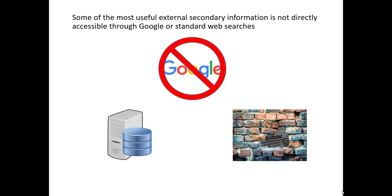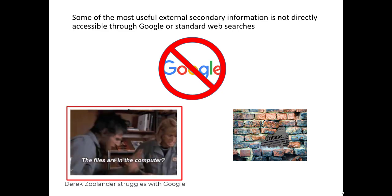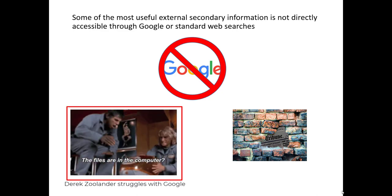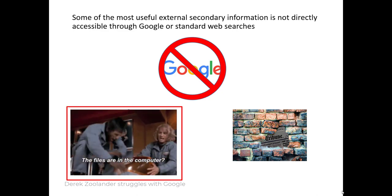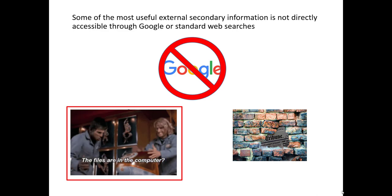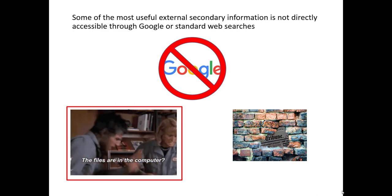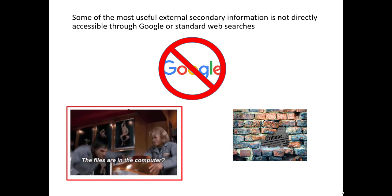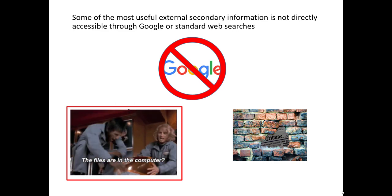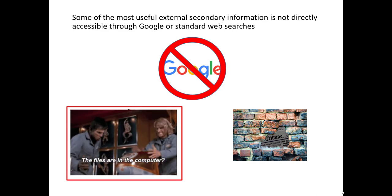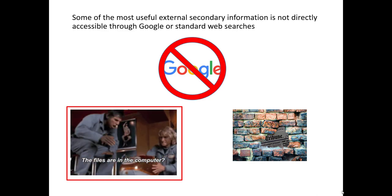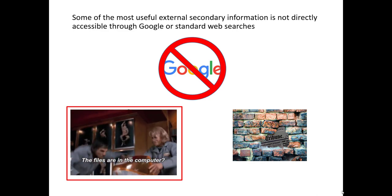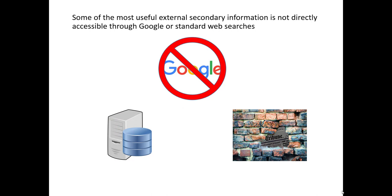There's two primary reasons why standard web search tools don't quite get us where we need to be. First, a lot of the secondary information that marketers might want to use is actually stored within some sort of online database where we have to actually interface with the database itself, deriving queries within the database to extract the information. So that means we need to know where those secondary databases are, and we need a deep, intimate knowledge of what those databases can provide to us. Google won't do that for us.